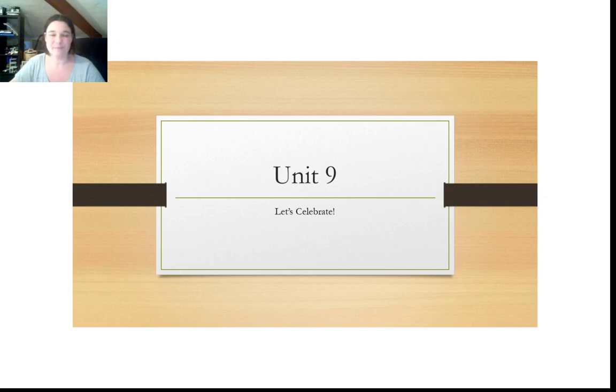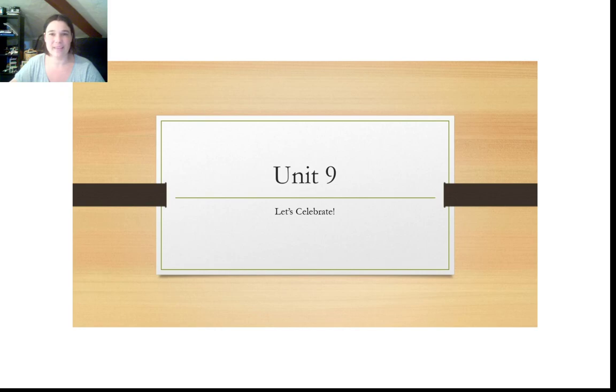Hello, third grade. We are going to start with unit 9, Let's celebrate. Today we'll look at the vocabulary. Have fun!